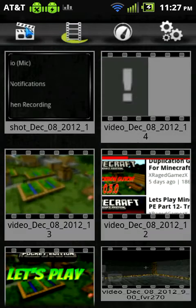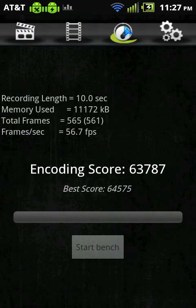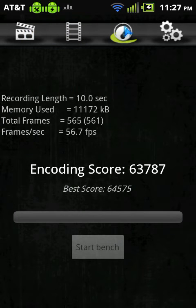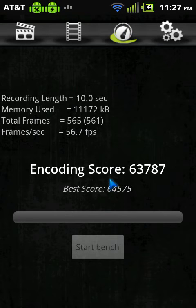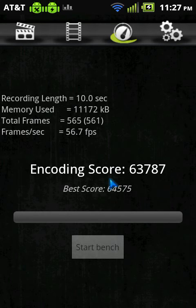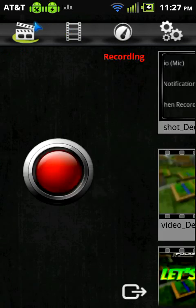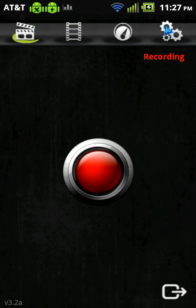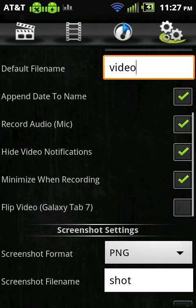If we go over to the benchmark test, you can actually start a bench. So what this does, I can't do it right now and show you because I'm recording, but this tests out your frames per second, total frames, memory use, recording length. So this is kind of a test whether these settings are best for you.